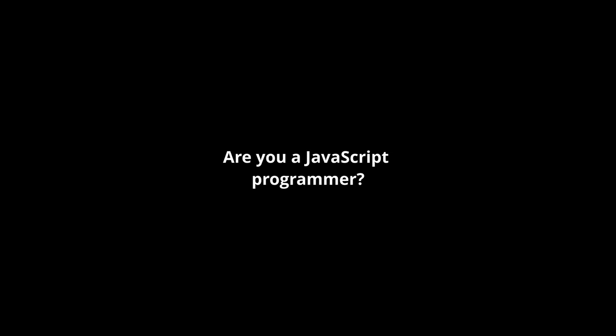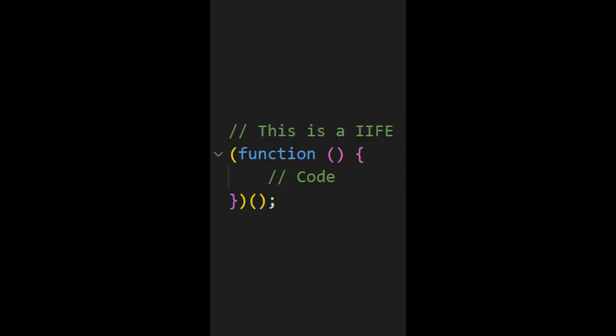Are you a JavaScript programmer? Well then you need to know what an IIFE is. An IIFE stands for Immediately Invoked Function Expression and it's a function that runs as soon as it's defined.